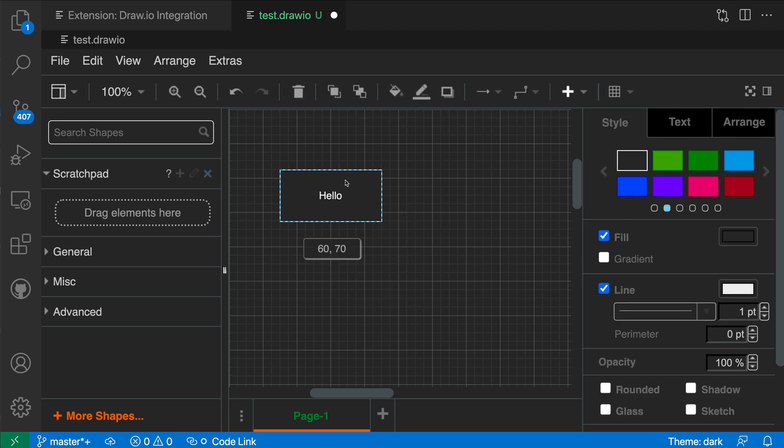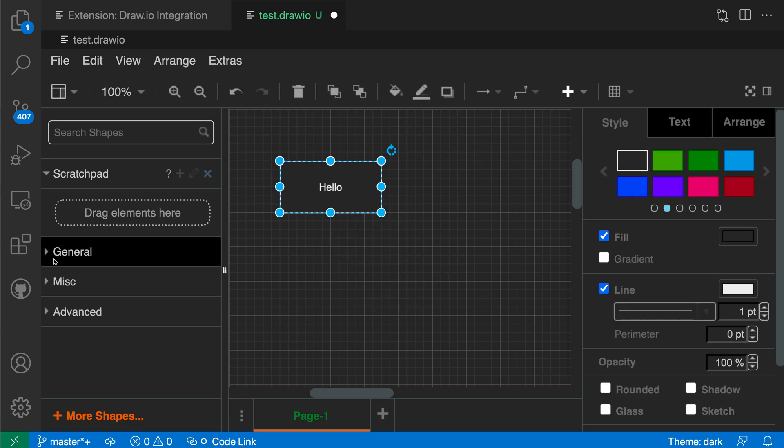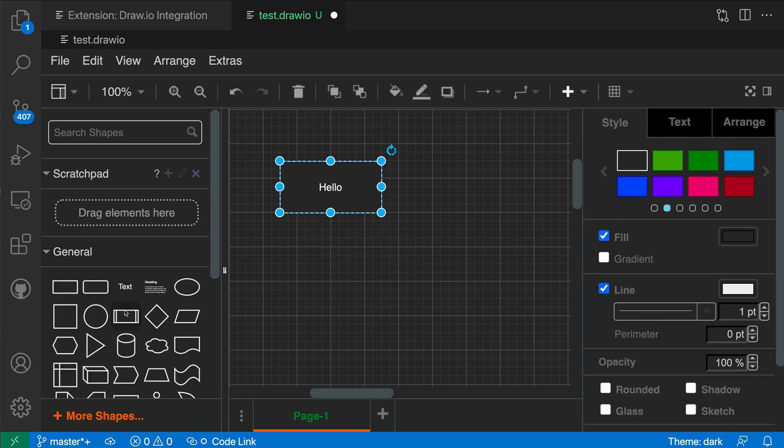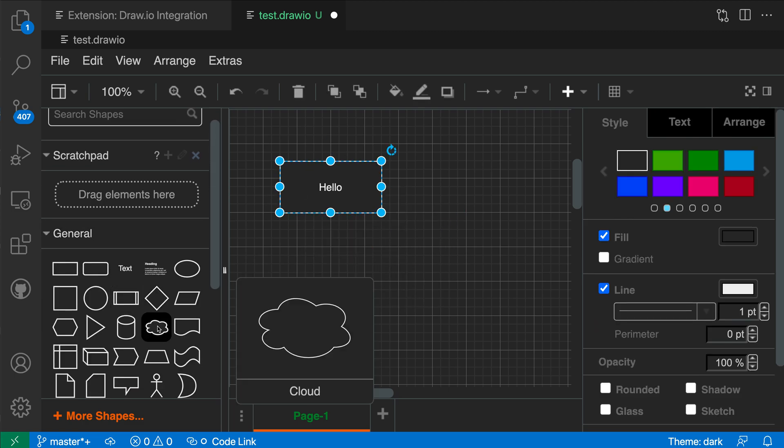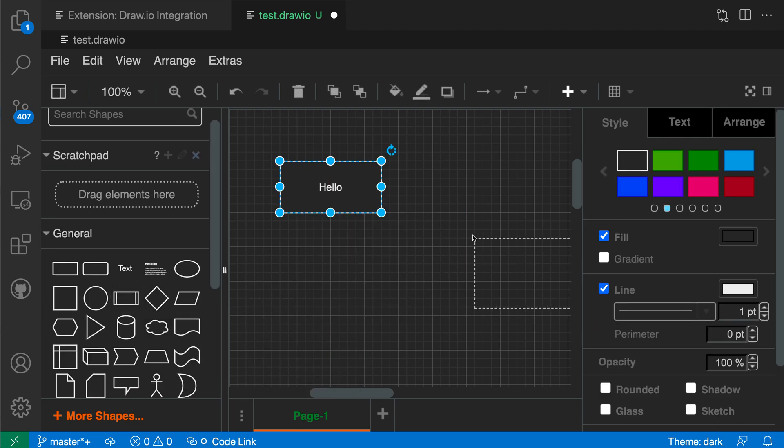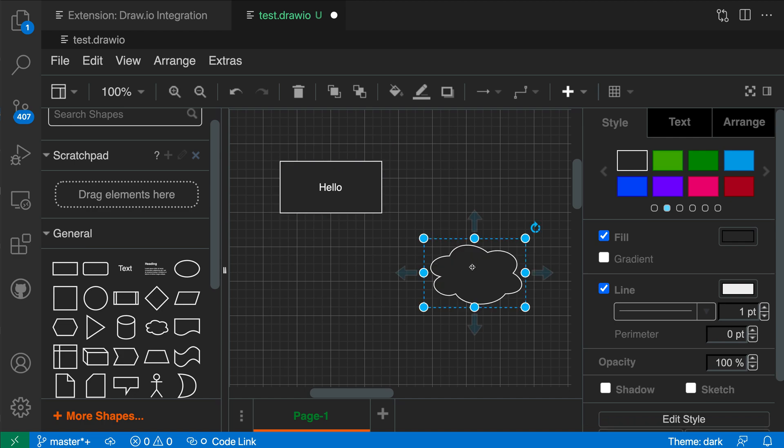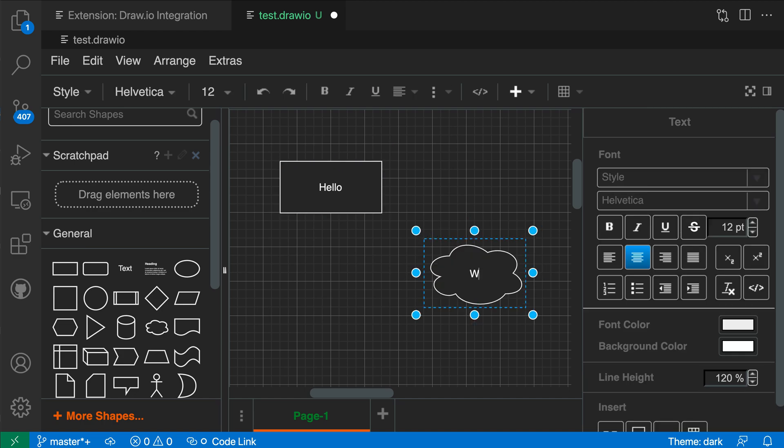I can just move this about and then let's go add a more fun shape, so let's find something like the little cloud here. I'll just drag that out as well and I'll say world over here.